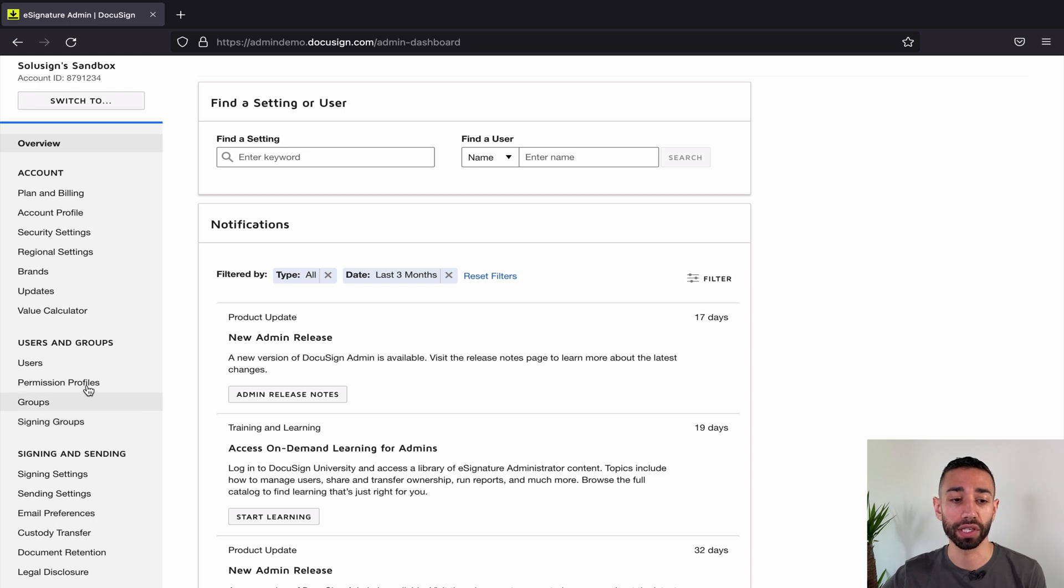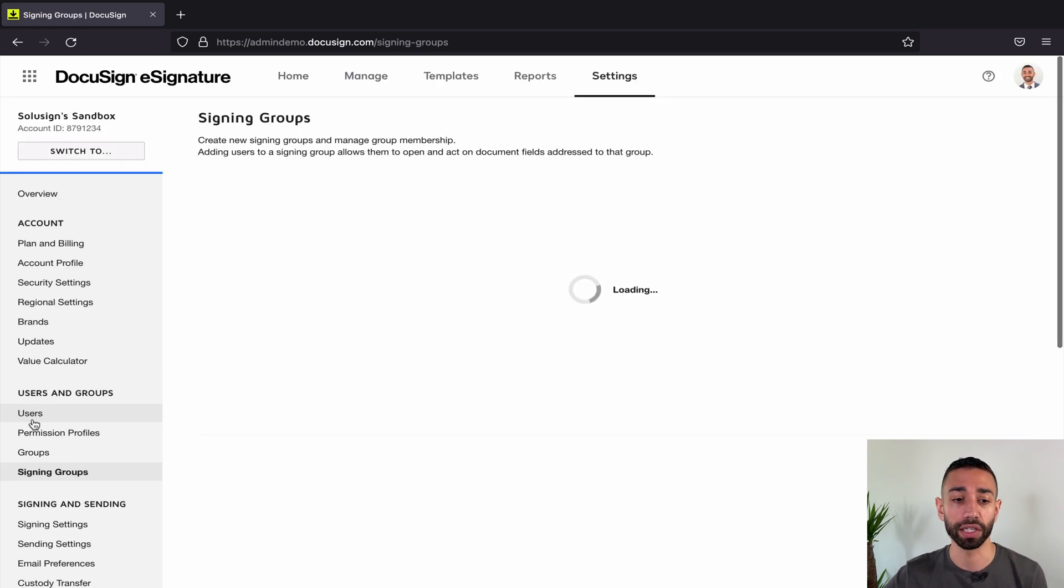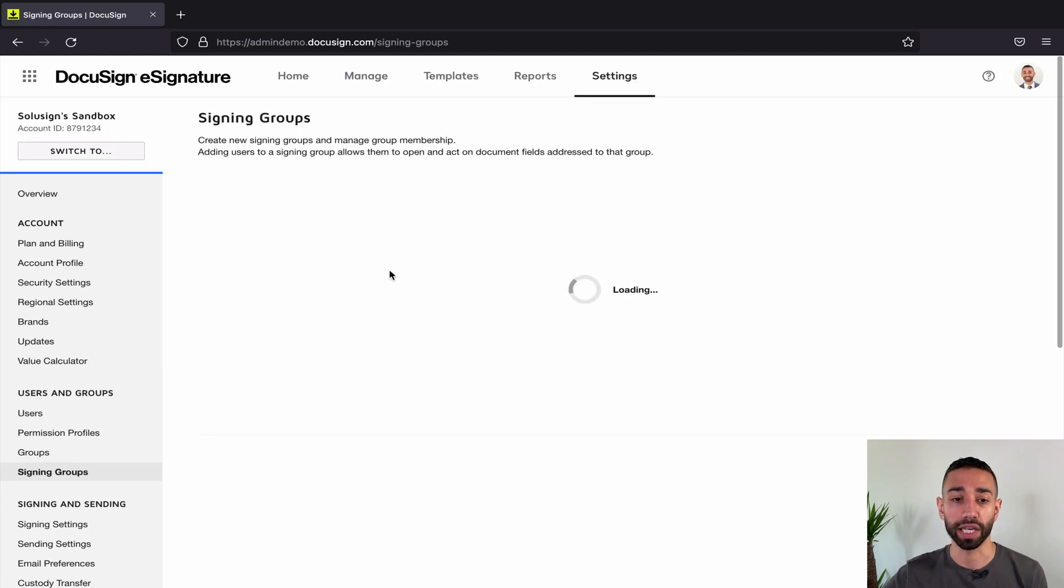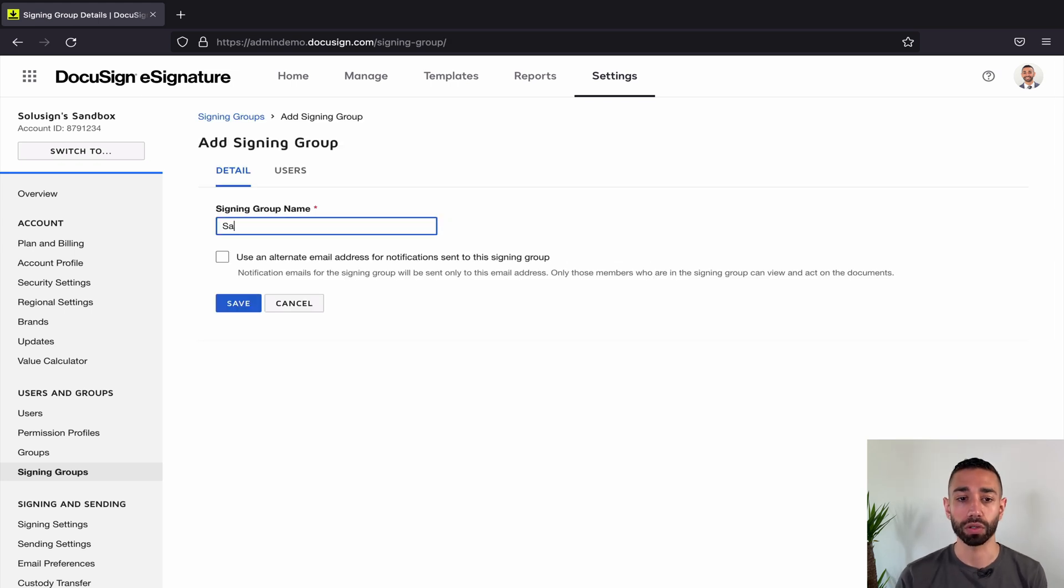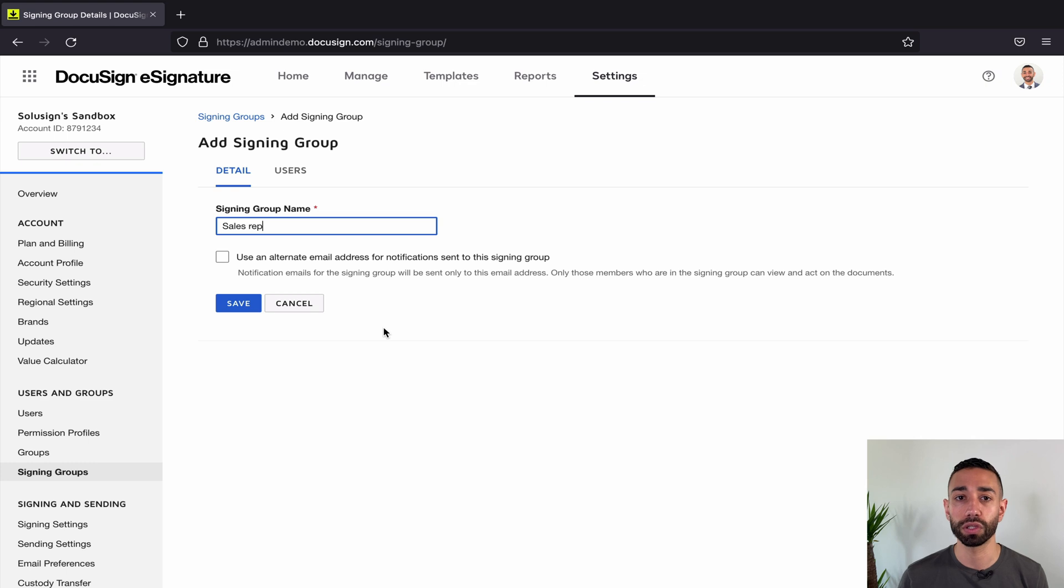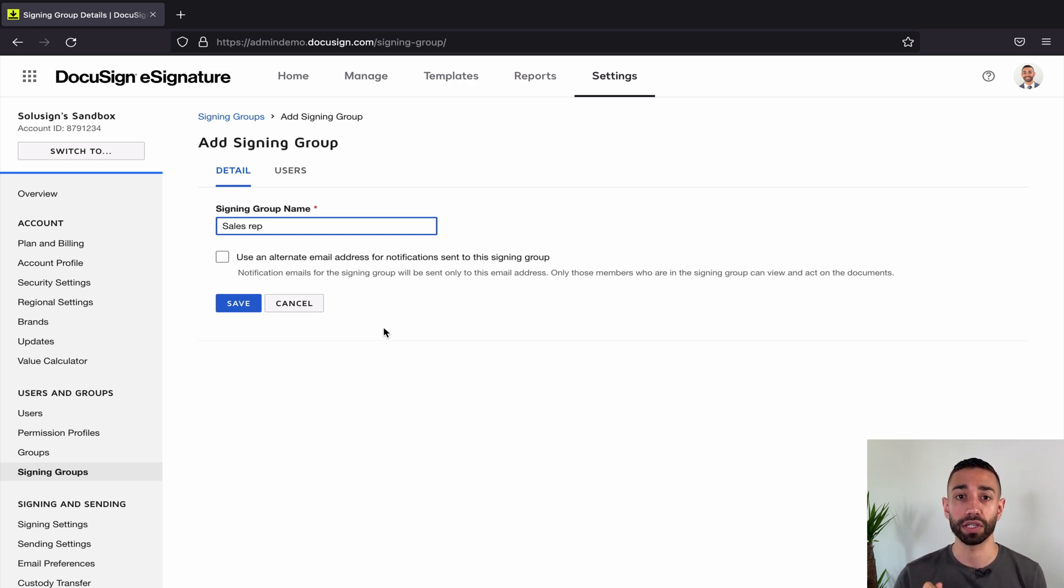Once you've got the signing groups option right here, you can create a new group. From here you want to give it the group name, so let's just call this Sales Rep, and you can also use another email for notifications sent to that group.